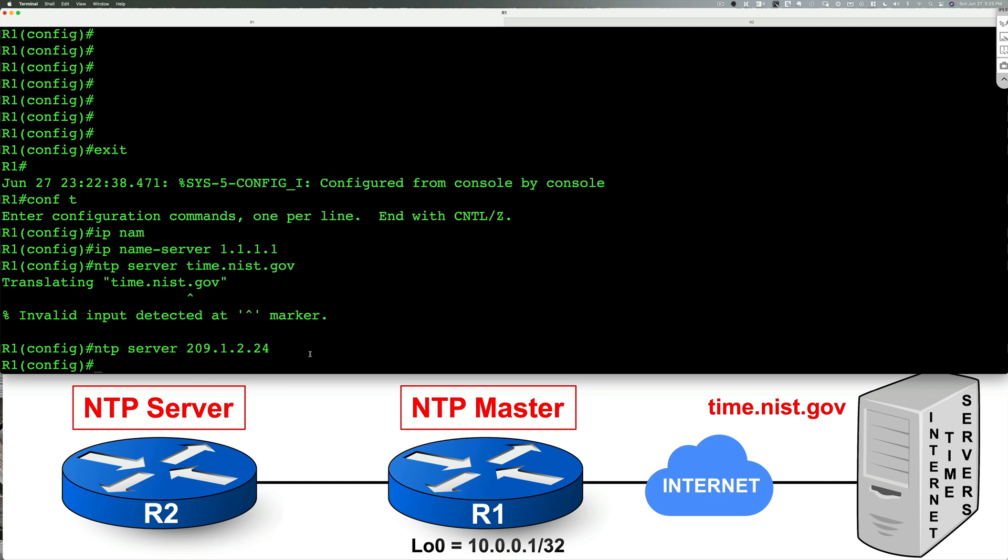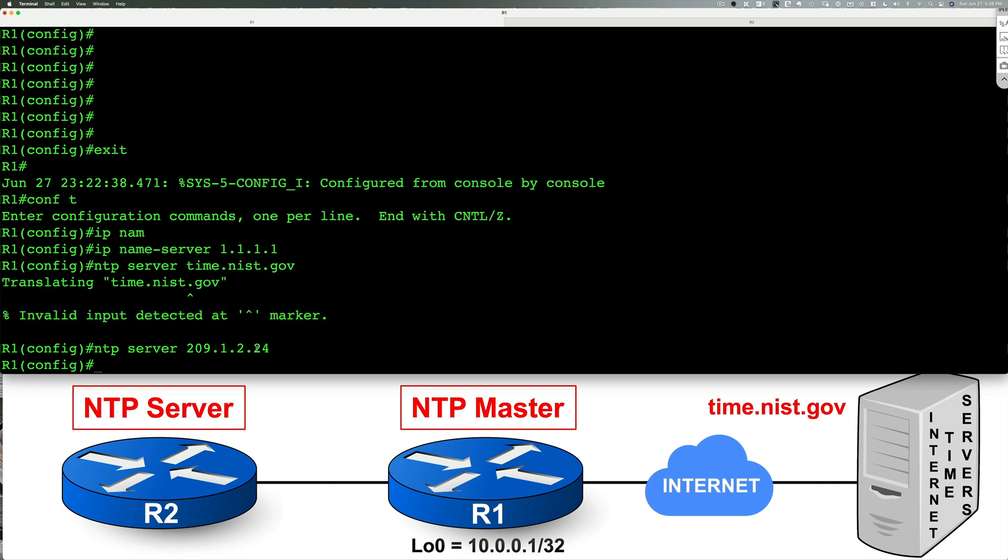If you actually had your router connected to internet, and you were able to communicate with the DNS server, then the URL that I typed in earlier, you're going to be able to translate and you're not going to get an error message. The reason I got an error message is because I'm not connected to the internet in this lab.